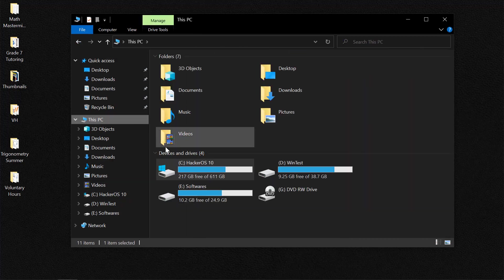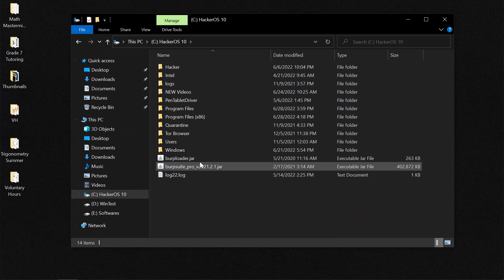Now once you've done that, you need to go back to This PC. You need to go to your C drive and this time we'll go to the Program Files folder.